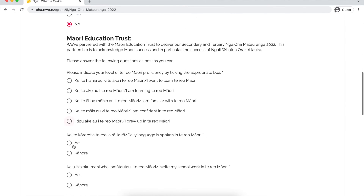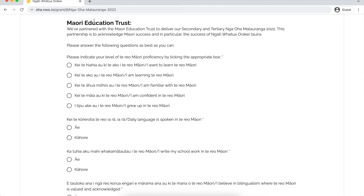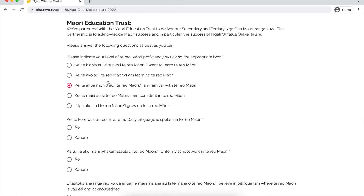The following section is only for secondary and tertiary students. We've partnered up with the Māori Education Trust to help deliver the secondary and tertiary ngā oha mā tauranga for the year. So take your time filling out this section — it's all about te reo Māori, so make sure you have a good read and answer the questions as best as you can.